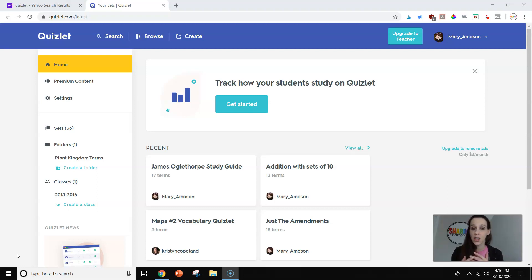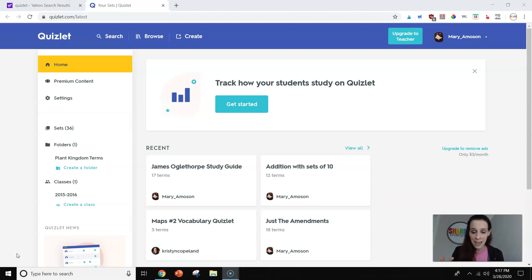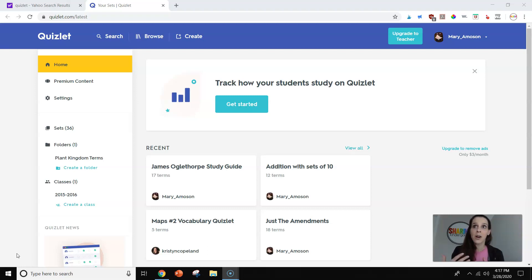In the year I taught fifth grade, I used Quizlet a lot, and my older daughter uses it a lot. We really loved it. And then when I went back down to kindergarten after that year, I realized we can still use Quizlet a ton.